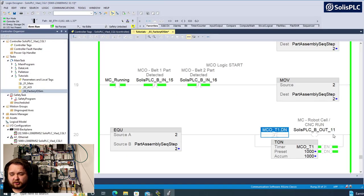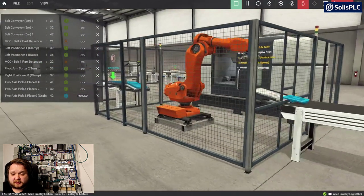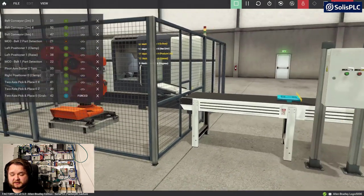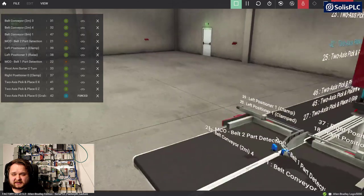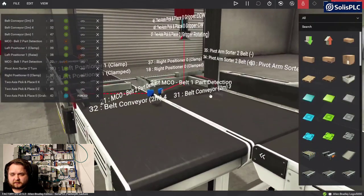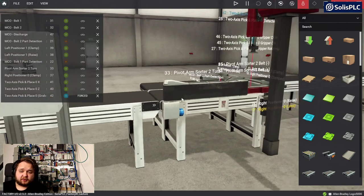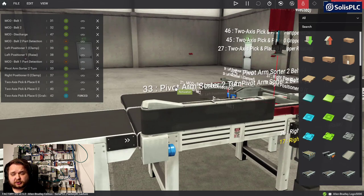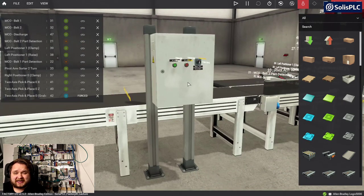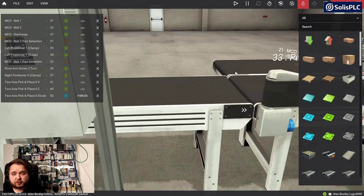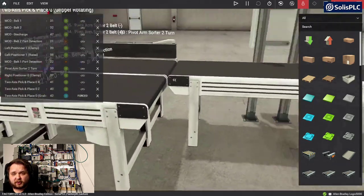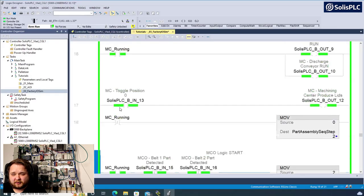Remember that we need to pivot the arm to get the other part into the other side, and we also need to request production of the second part. That's a couple of steps: the pivot arm needs to change, we need to toggle the switch through the logic without the physical switch, and then we need to wait for both parts to be in place. Let's go back into the logic and see exactly how that needs to be done.